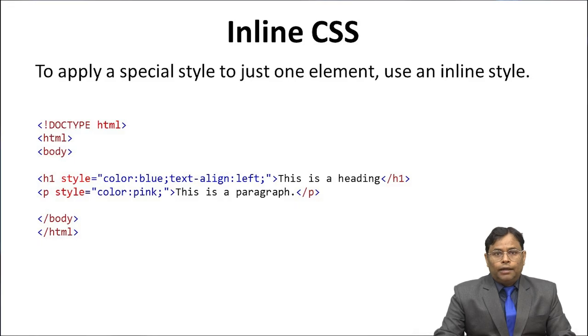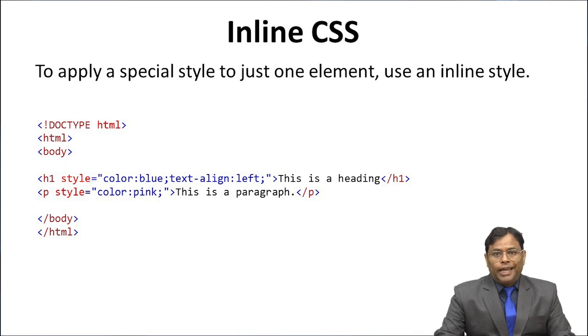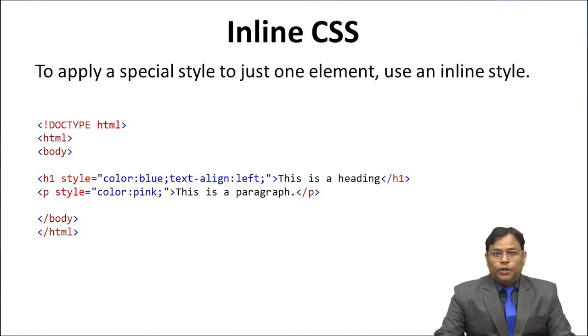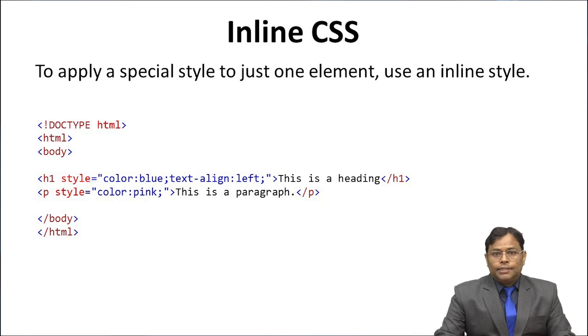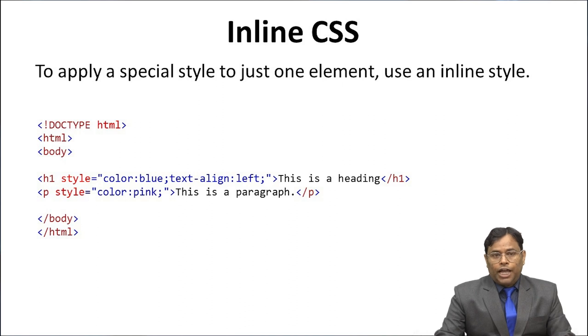To apply a special style to just one element, use an inline style. Any CSS property may be contained in the style attribute. With the help of example, we better understand inline CSS.